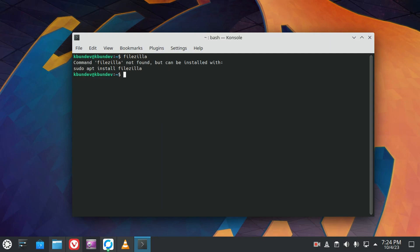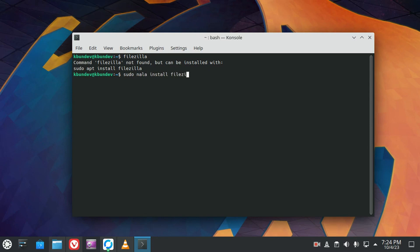Do not have FileZilla installed. I need it for FTP to my web host. So we'll do sudo Nala install FileZilla. As you can see, we're using Nala in place of apt.